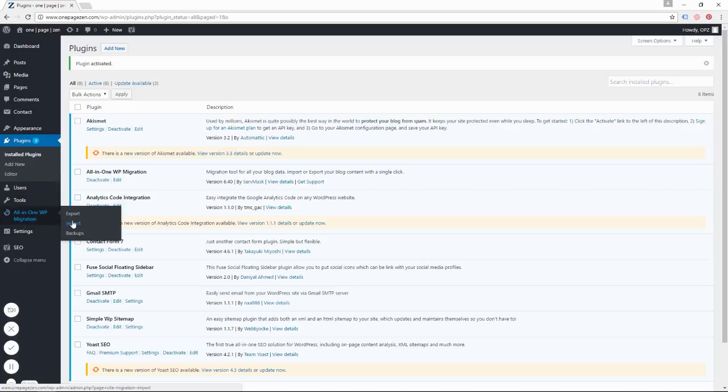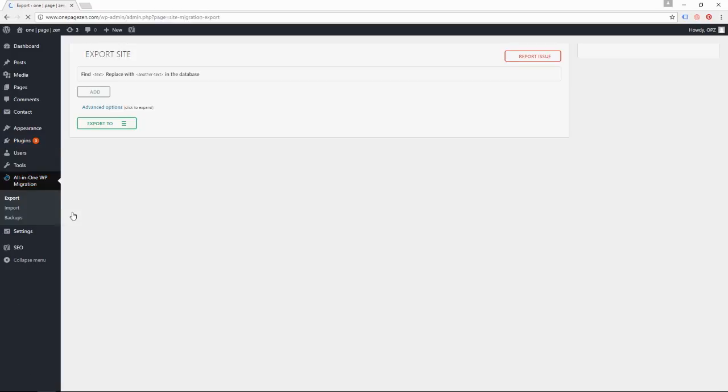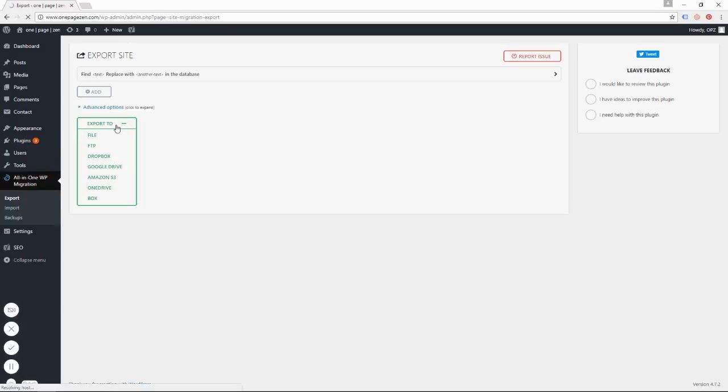So we're going to go to Export. Now remember, this is using our old WordPress website. This is the site that we want to transfer to our new Google Cloud instance. So we're going to click Export and we're going to export it to a file.